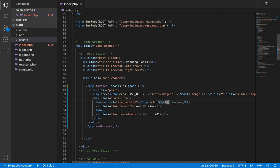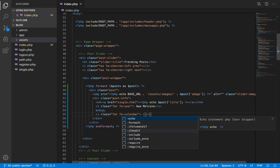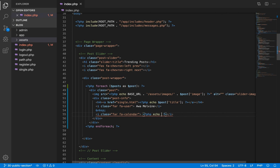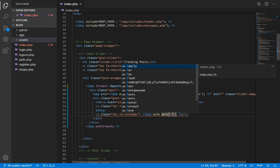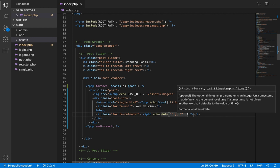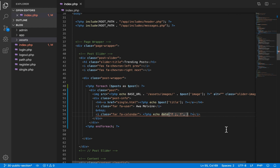Next we change the title, pulling it from the post variable. For the date, which represents when the article was created, the raw value comes in a datetime format. We want to display it in a more human-readable way, so we call the date() function, pass the desired format, and as the second argument call strtotime() passing the created_at date from the post.